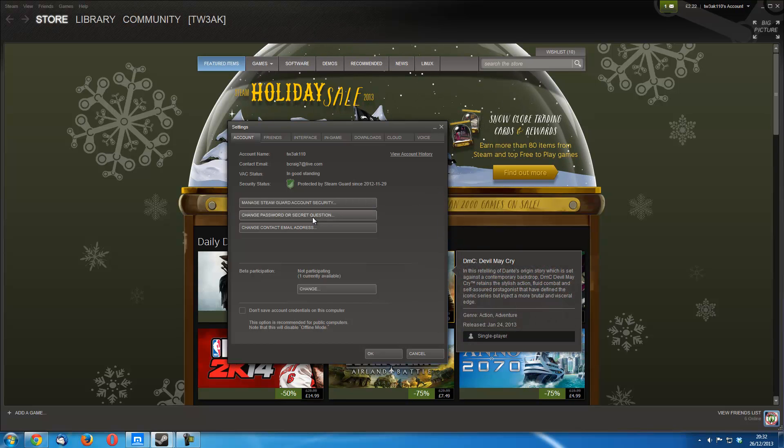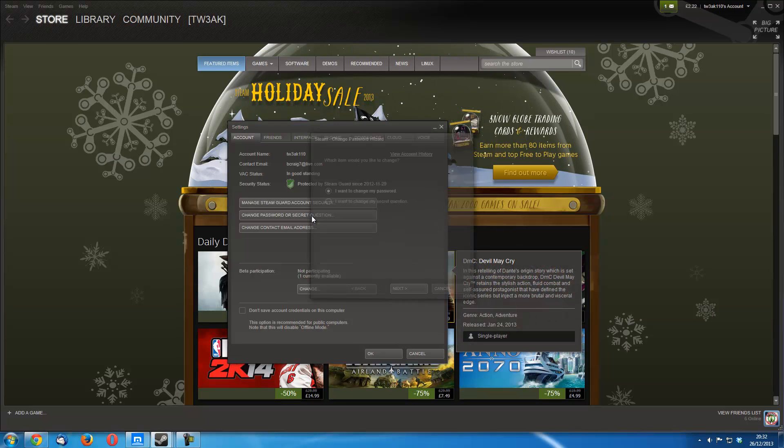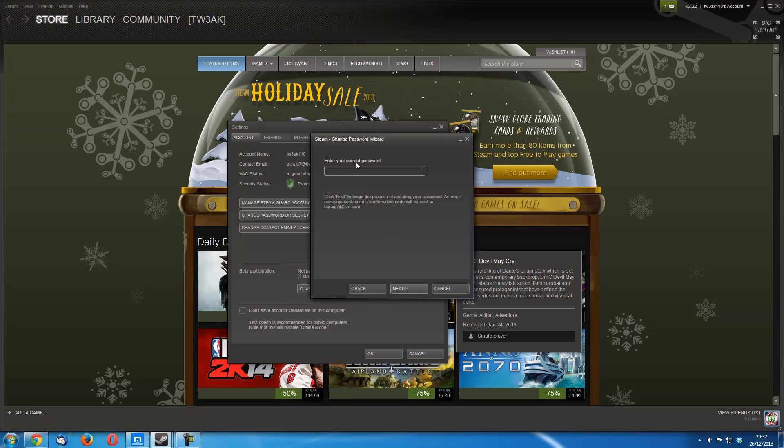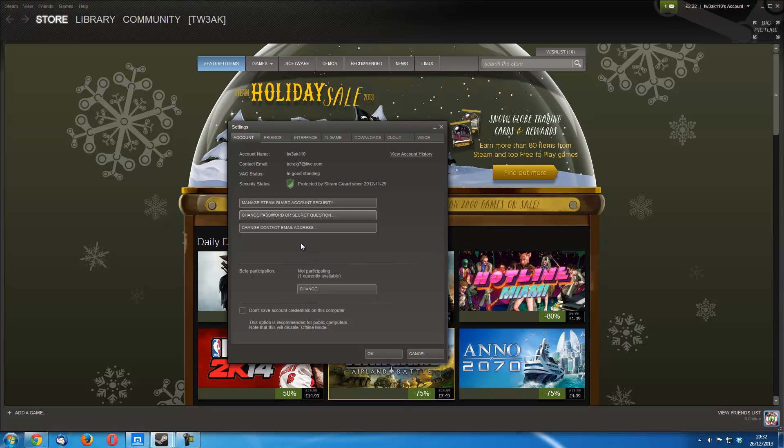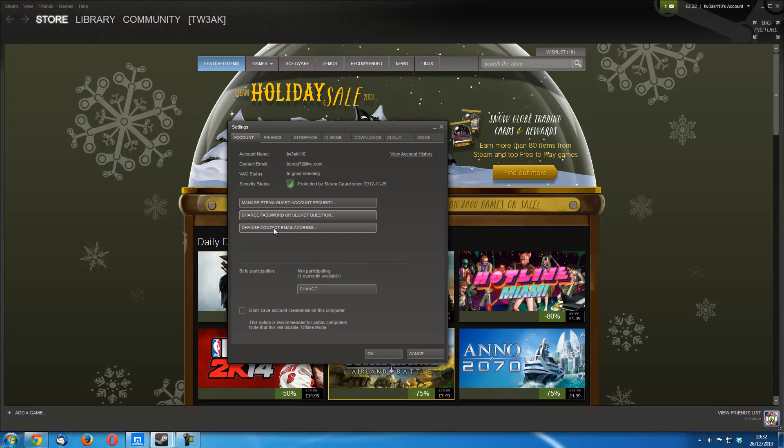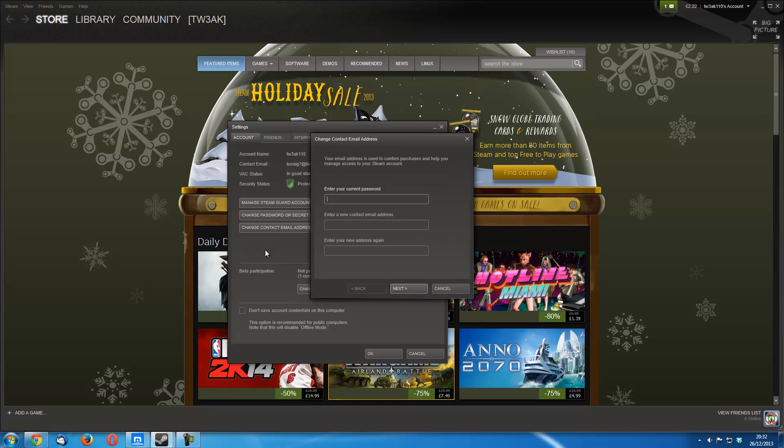And as you can see here you can change your password or your secret question. And it's pretty much easy. You just have to enter your current password and follow a few steps to change it. Then you can also come down here and change your contact email.